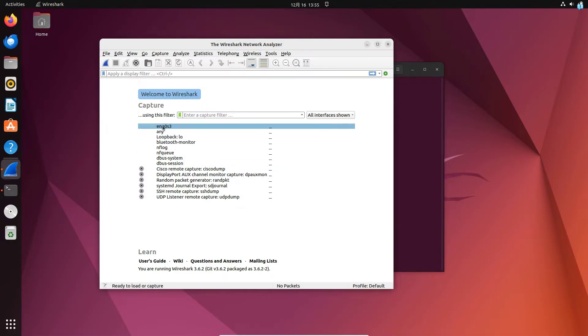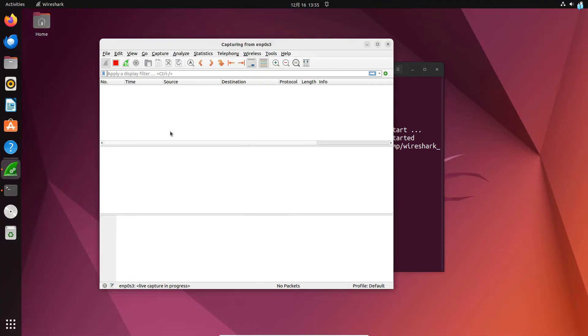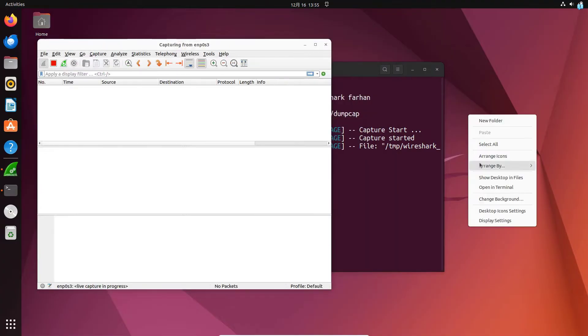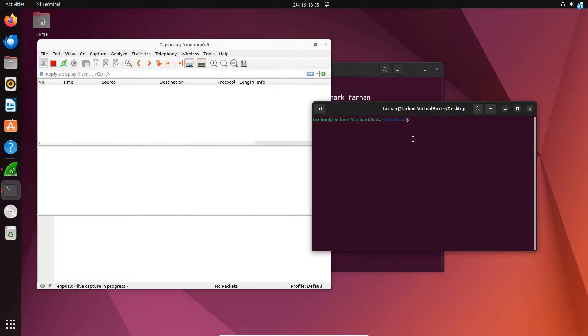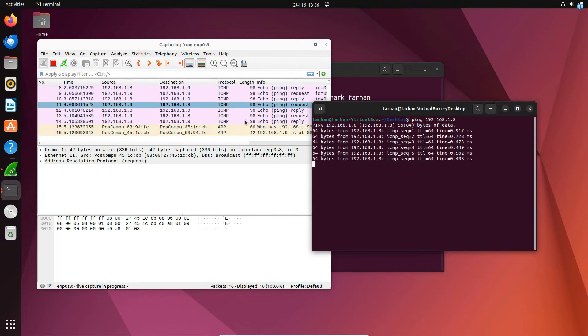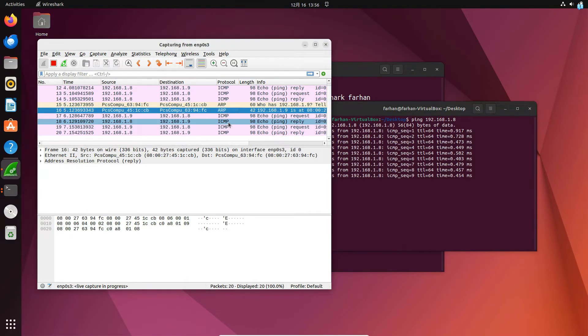I'll be capturing my traffic in this interface. So I will right click and click on start capture. I'll open another terminal and I will ping another server in my local network. And I can see my traffic is being captured right now.